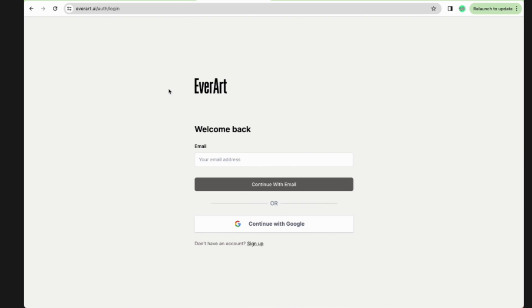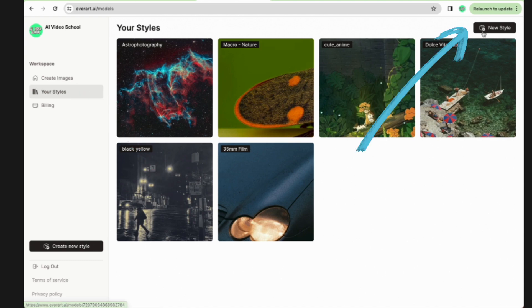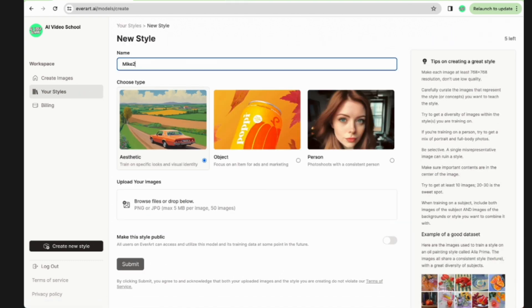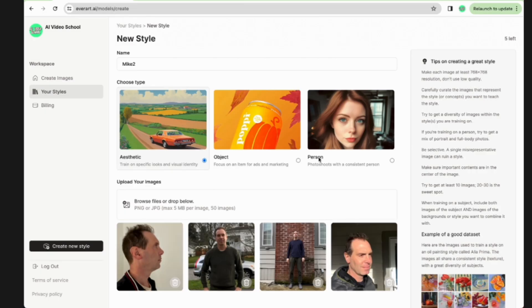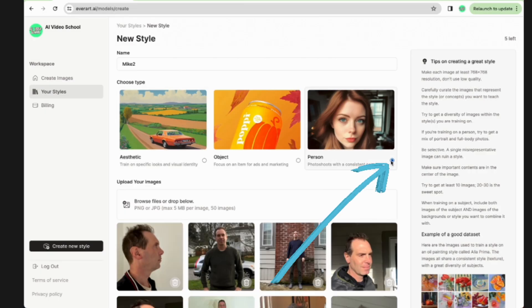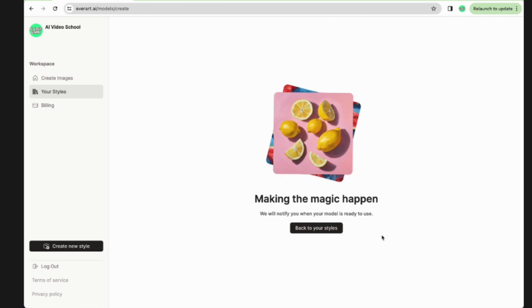The next one is EverArt — I heard about it from Real Robot, go check them out. You'll need to sign up for the $15 a month Creator Plan. Once signed up, go to Your Styles and click Create New Style. I called this one Mike 2. You can just choose your name. Upload all your images — I did the same 40. Since this is a photo shoot with a consistent person, choose the Person type. If you want to make it public you can; I didn't. Then just click Submit. It uploads and says we'll let you know when it's ready.